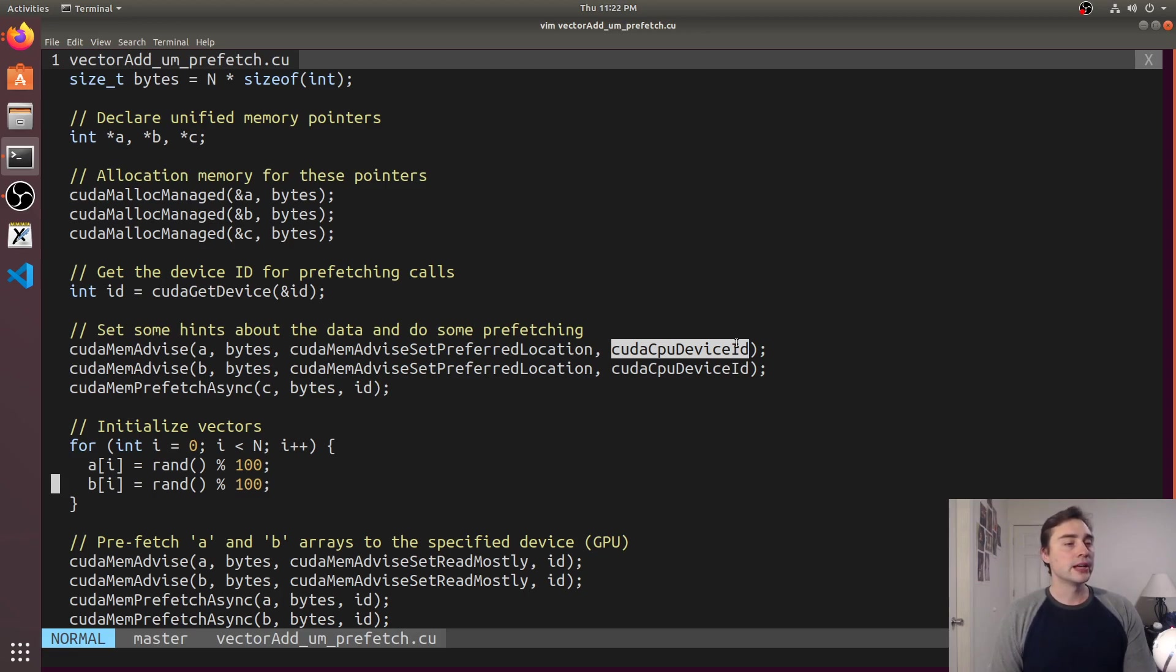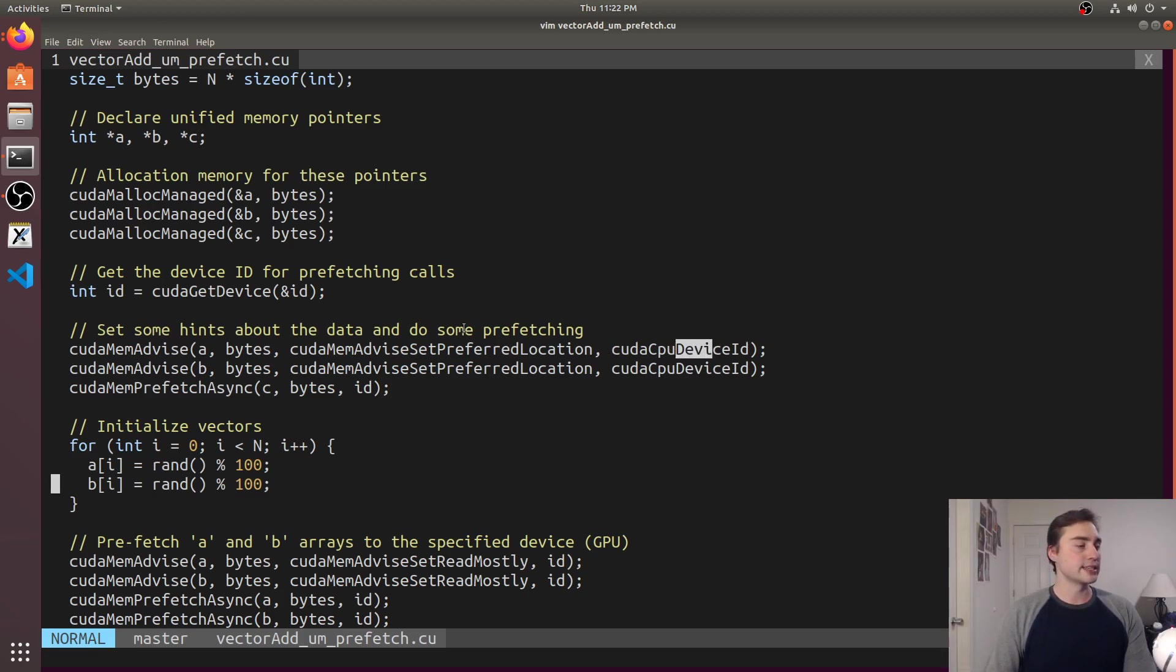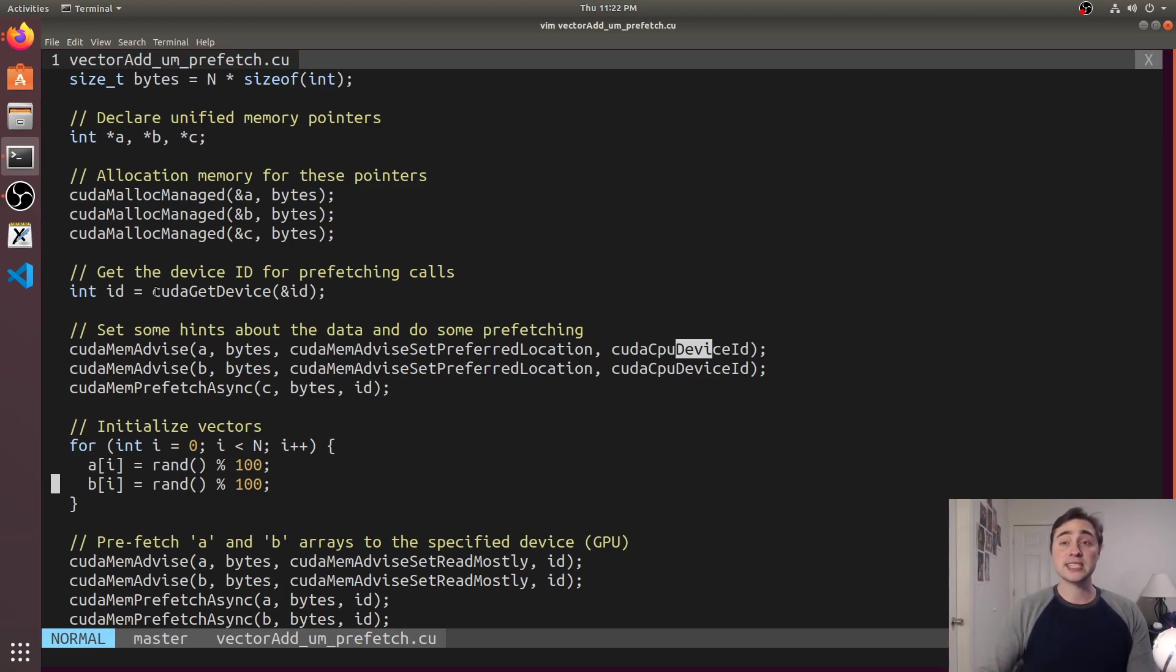It's just a macro and this is just going to be whatever your CPU is, so you just give it CUDA CPU device ID, you don't need to define it anywhere.